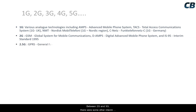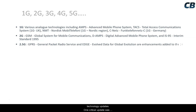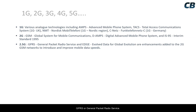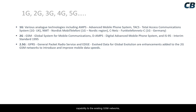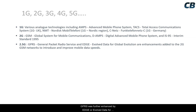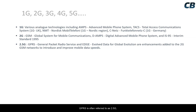Between 2G and 3G, there were interim technology updates. GPRS (General Packet Radio Service) added packet-switched data capability to existing GSM networks, paving the way for mobile data services. GPRS was further enhanced by EDGE (Enhanced Data rates for Global Evolution), which improved data speeds. GPRS is often referred to as 2.5G, and EDGE is sometimes called 2.75G.